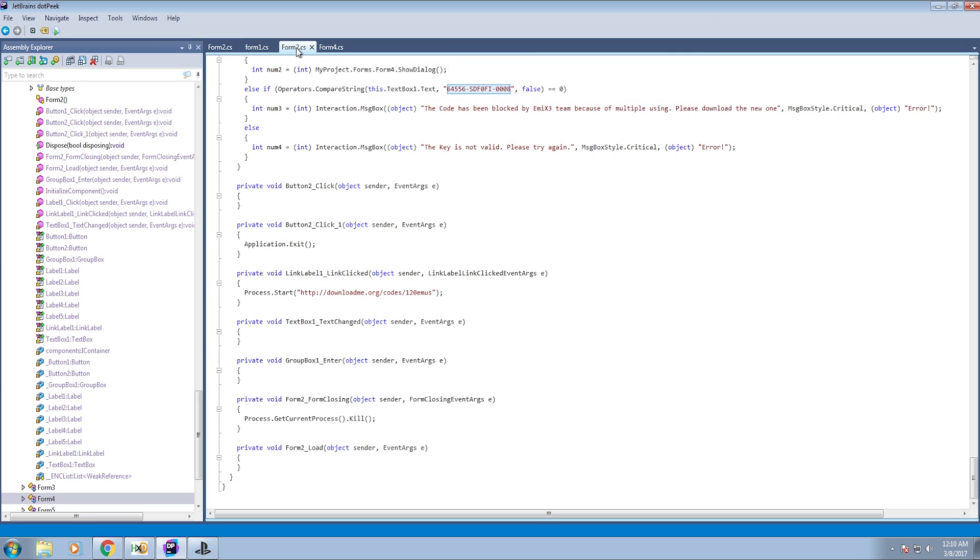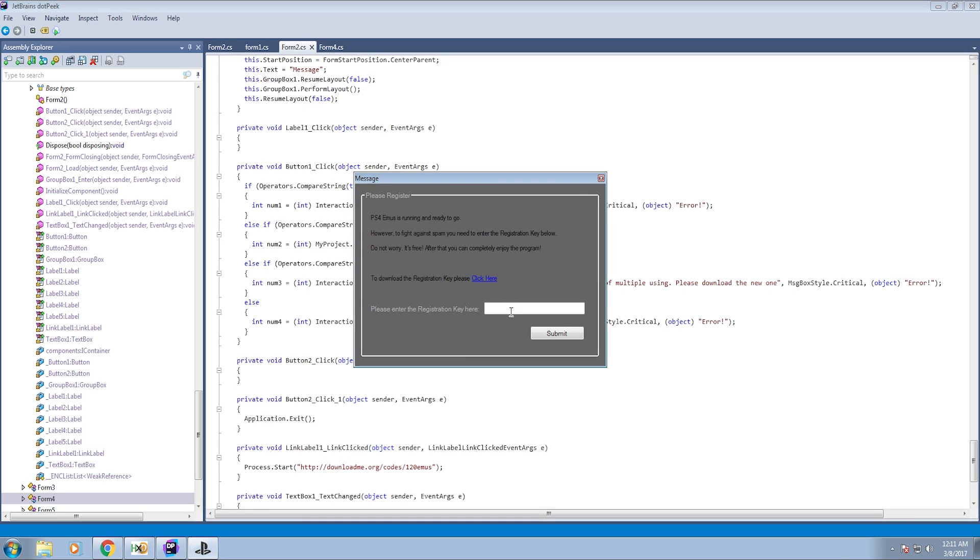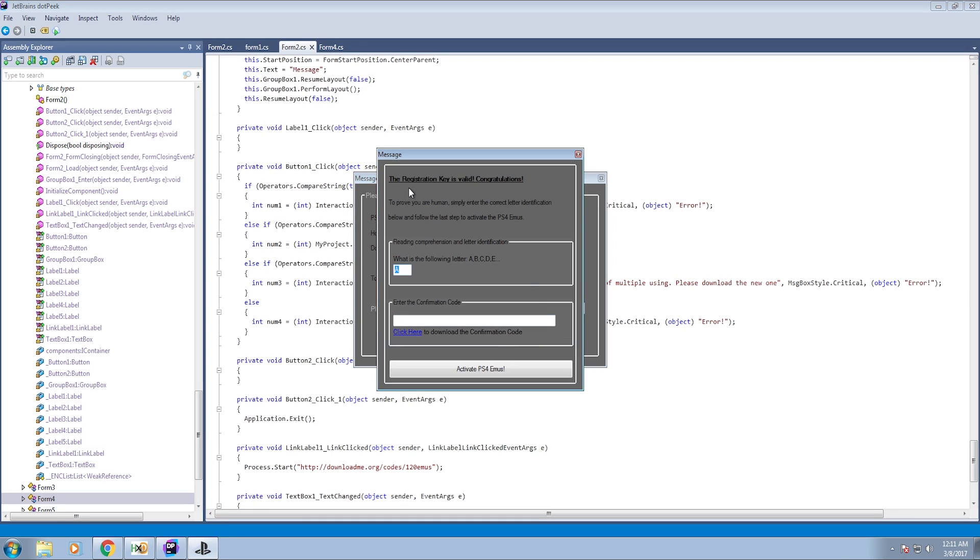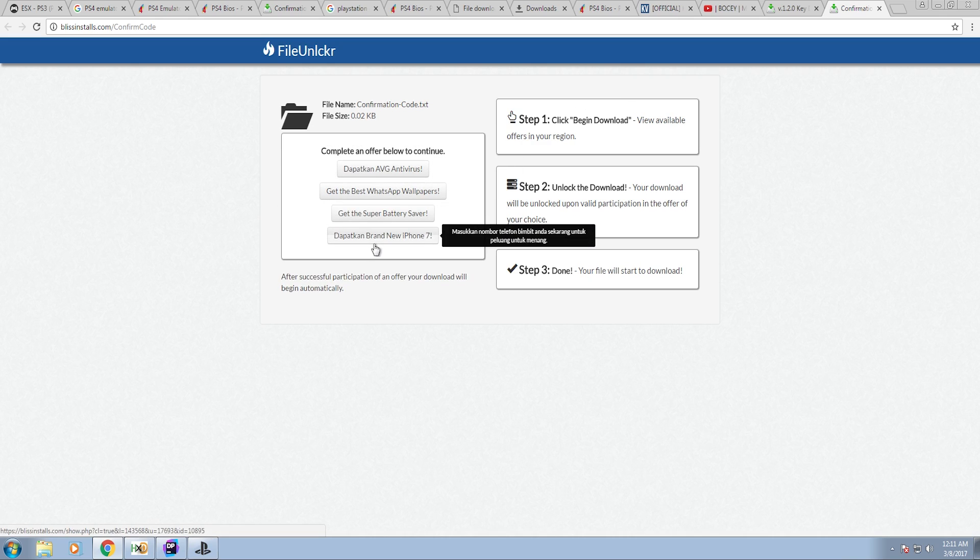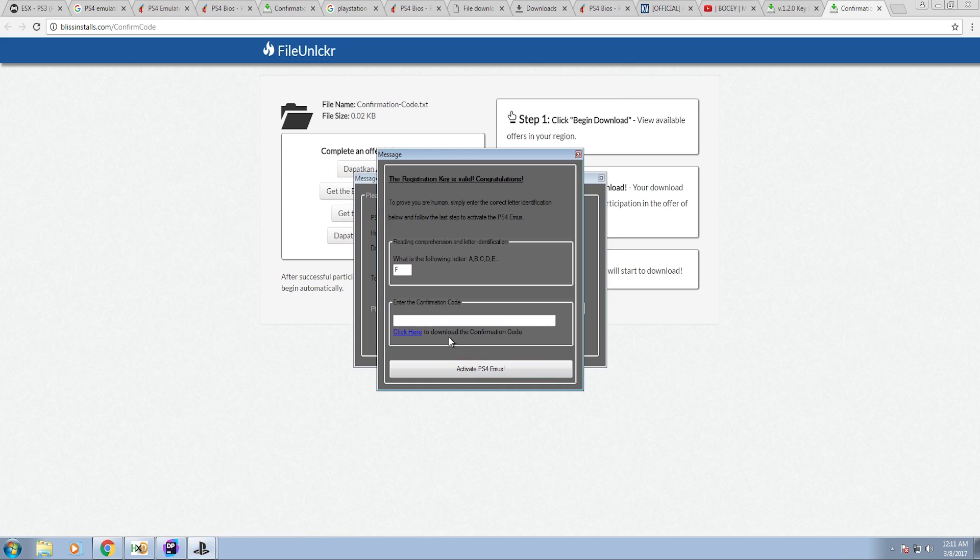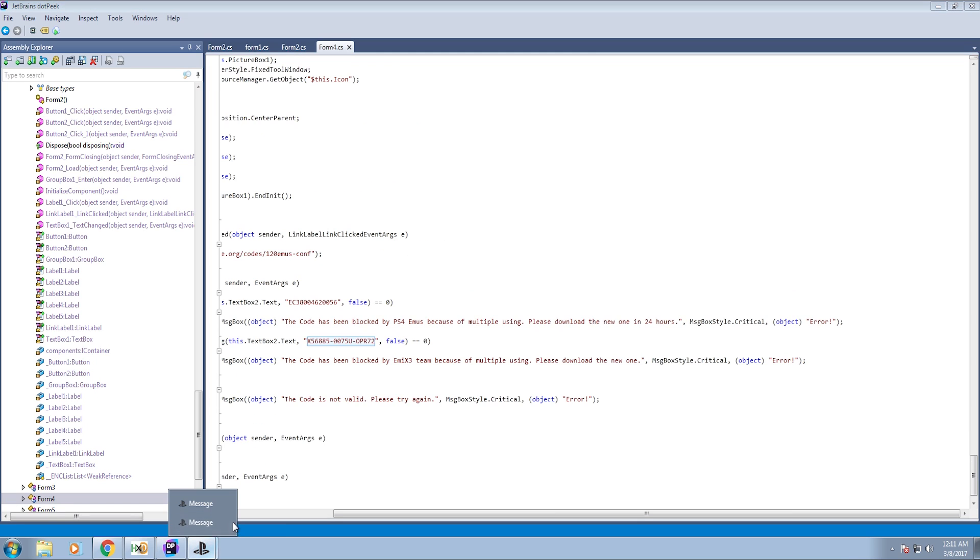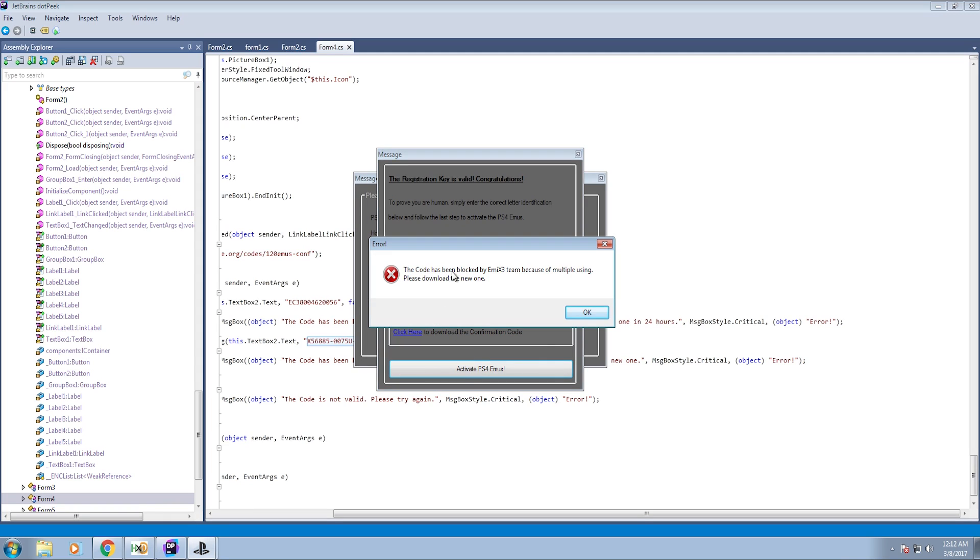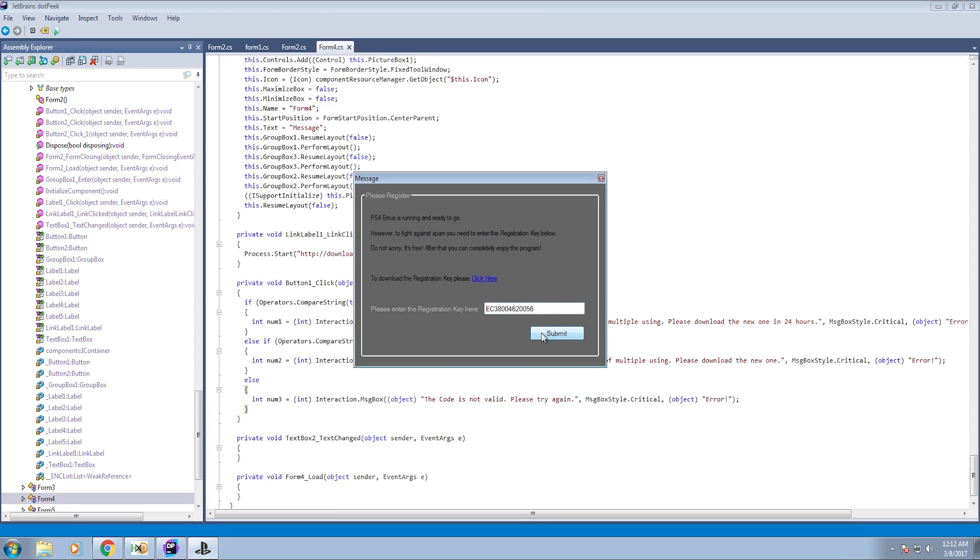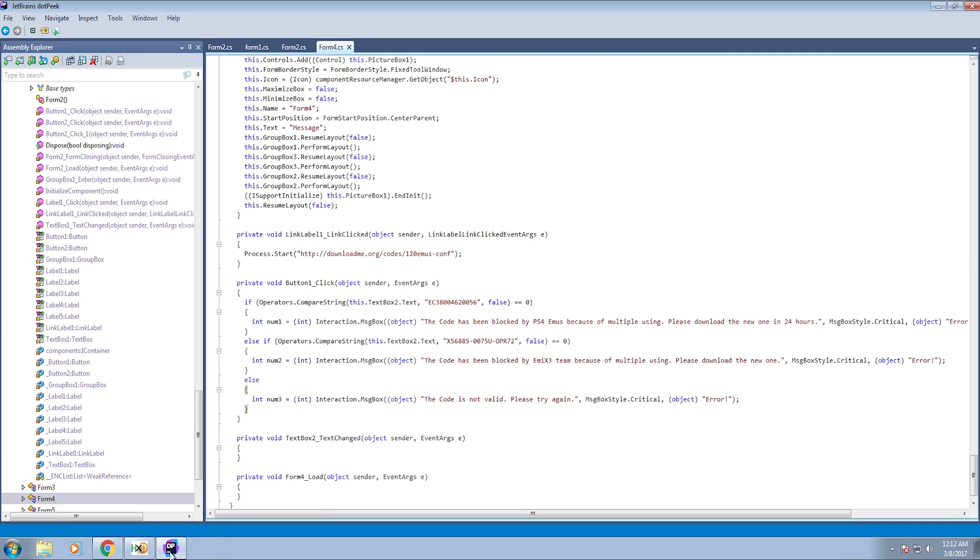Whoop-dee-doo. So looking at this in .peak, we can see that one of the registration codes is already listed in the code. And we'll just copy that, stick that in there, submit. Registration key is valid, congratulations. To prove you are a human, you solve a chimp puzzle. And then you download yet another confirmation code through yet another survey. At this point you're tearing your hair out if you don't really know what you're doing. There's another key here listed in the code. Paste that in. And it says this code has been blocked by MX3 team because of multiple using. Please download another one. And then it tells you it's not valid. So you're stuck in a rut. And there's no way of actually accessing it or getting past those error messages.